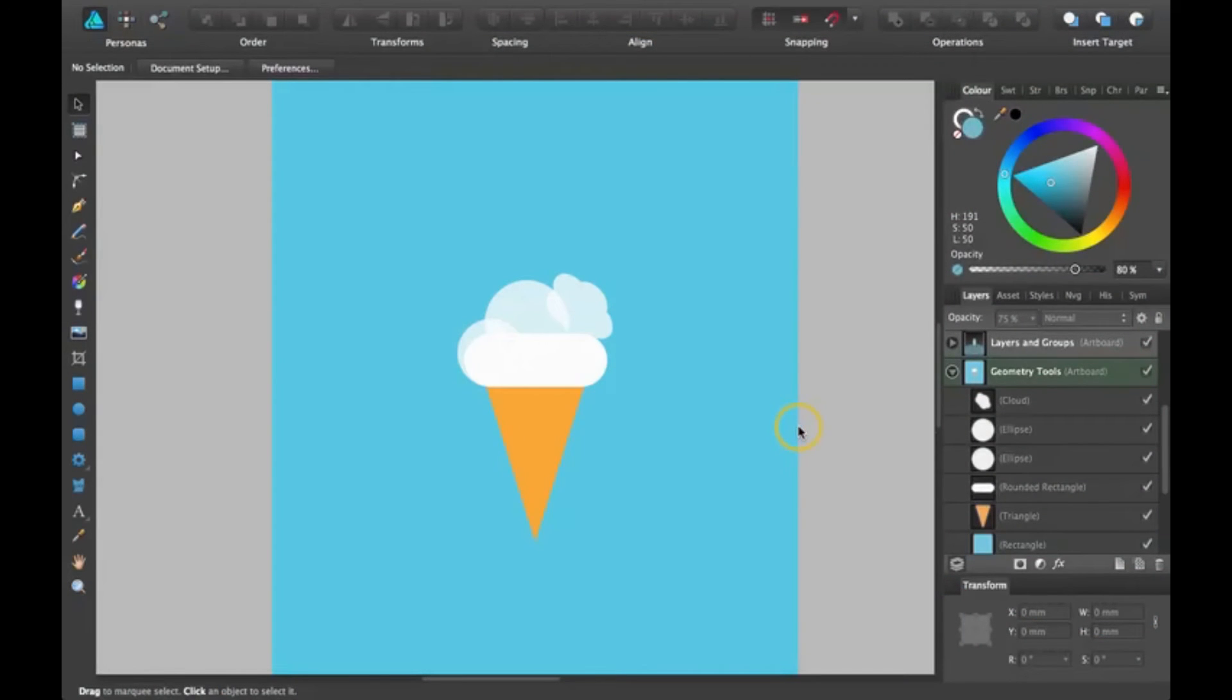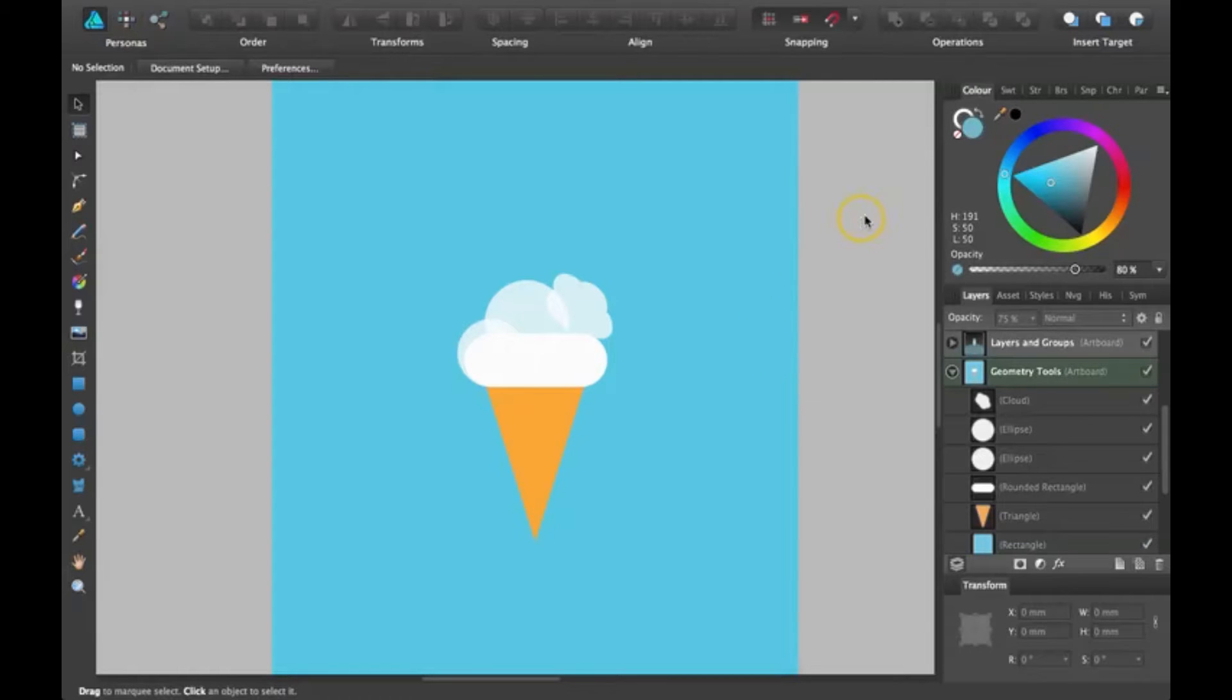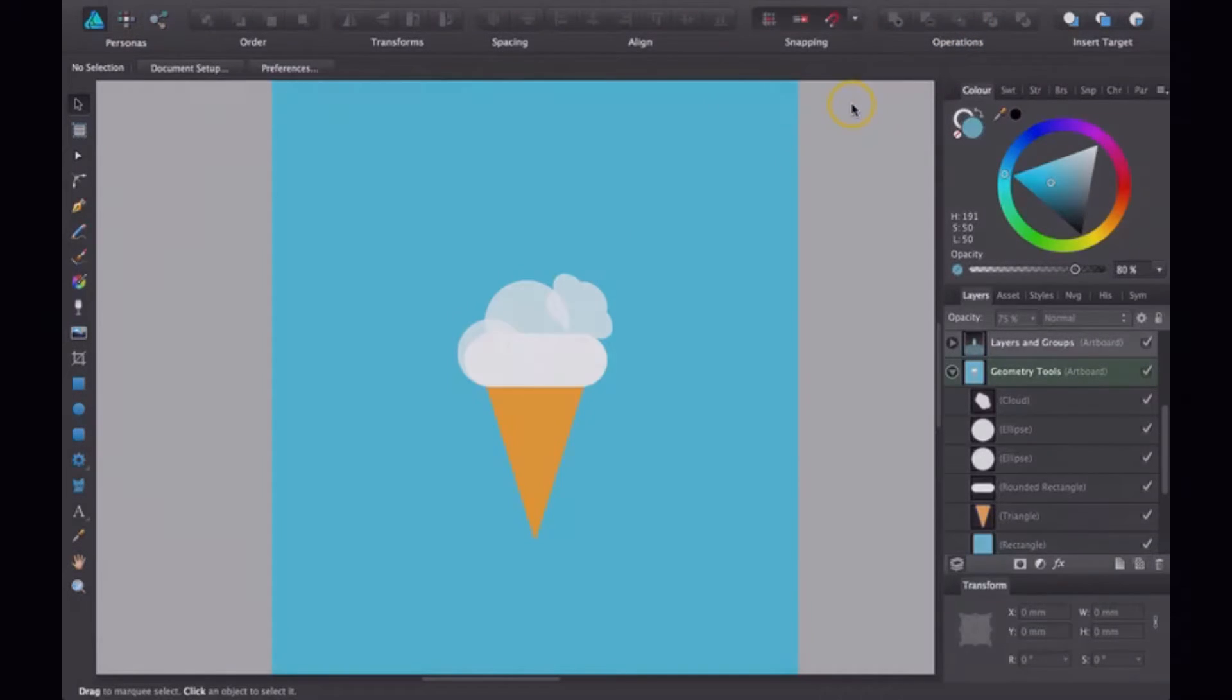Hi guys, thanks for joining me for another Affinity Designer tutorial. Today I'm going to be going over how to use the different operations up here right after this.